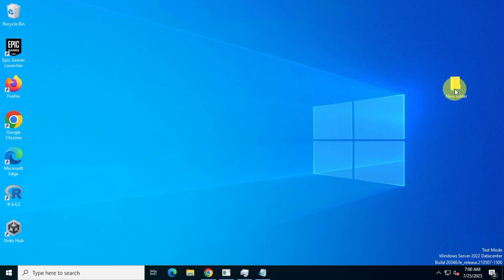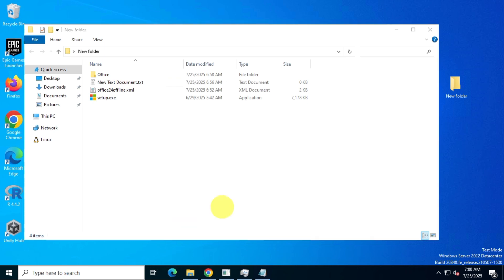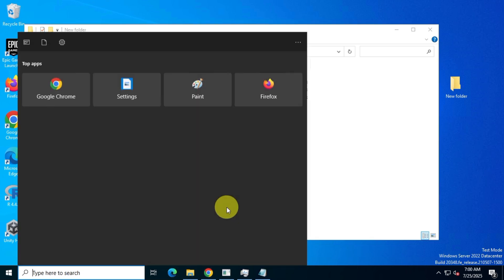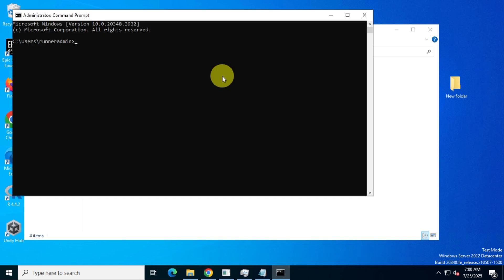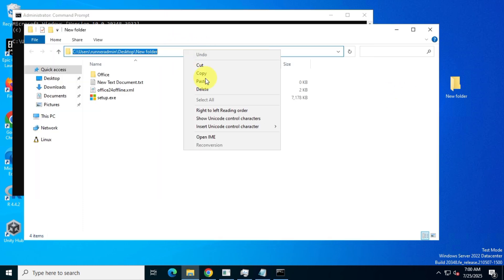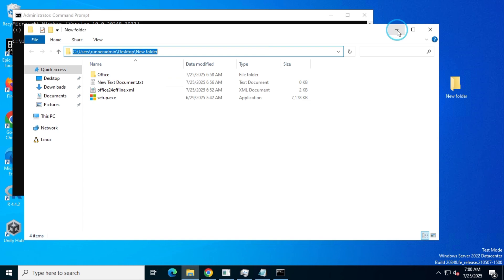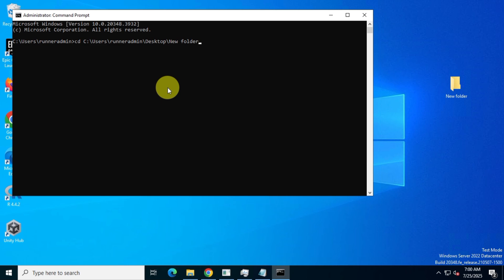So here's the tricky part: how do you install Office after downloading it? Open CMD as administrator again. Go to the folder containing your setup and config files, our new folder, and copy the folder path. In CMD, type CD, add a space, paste the path, and press enter to enter the folder.